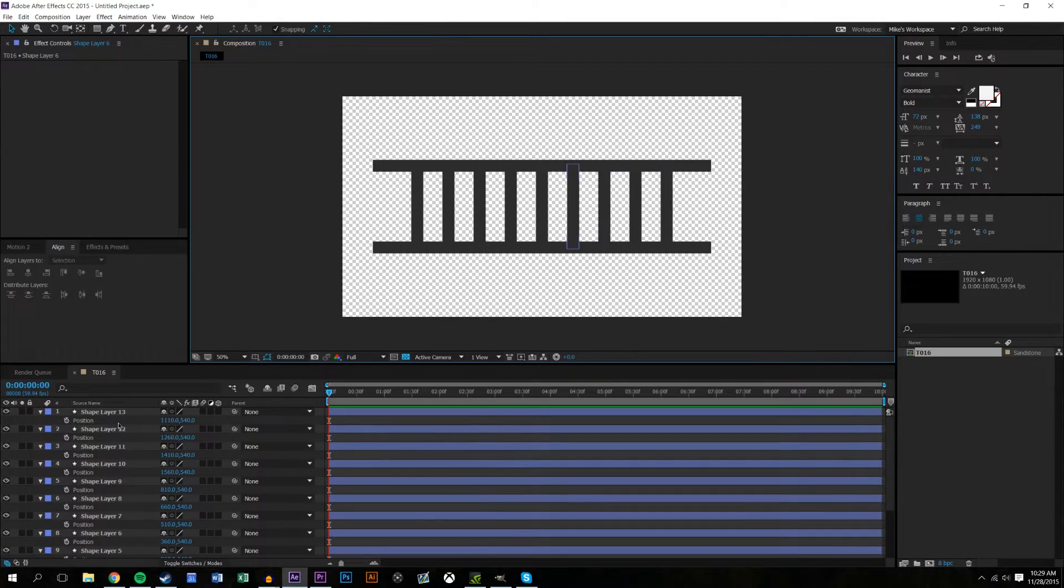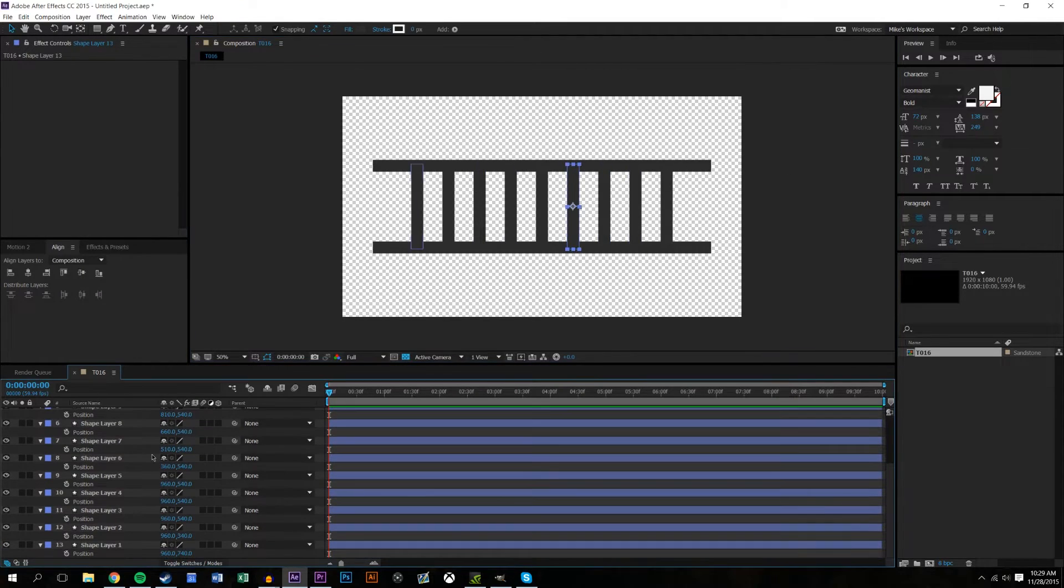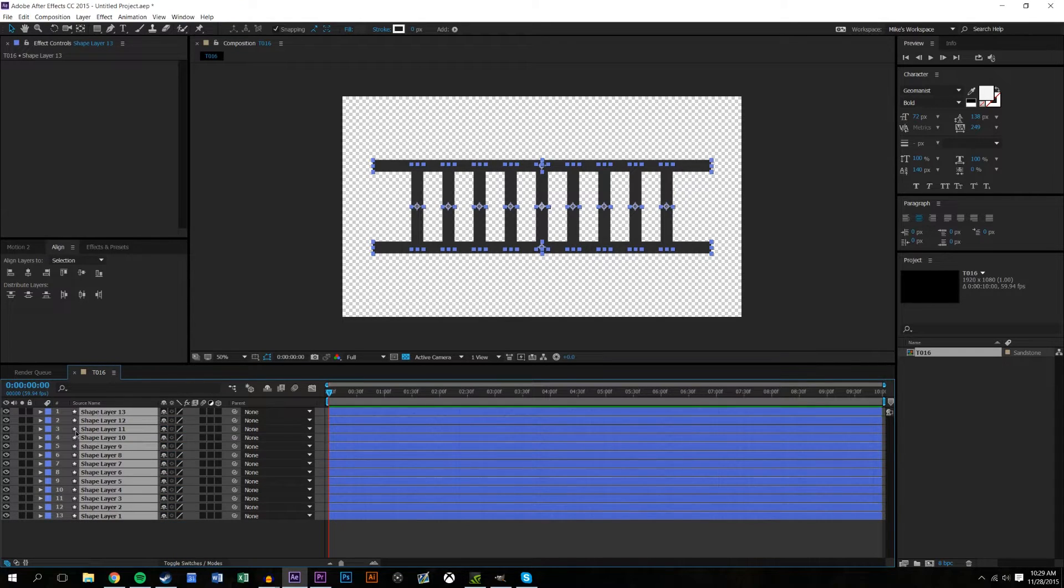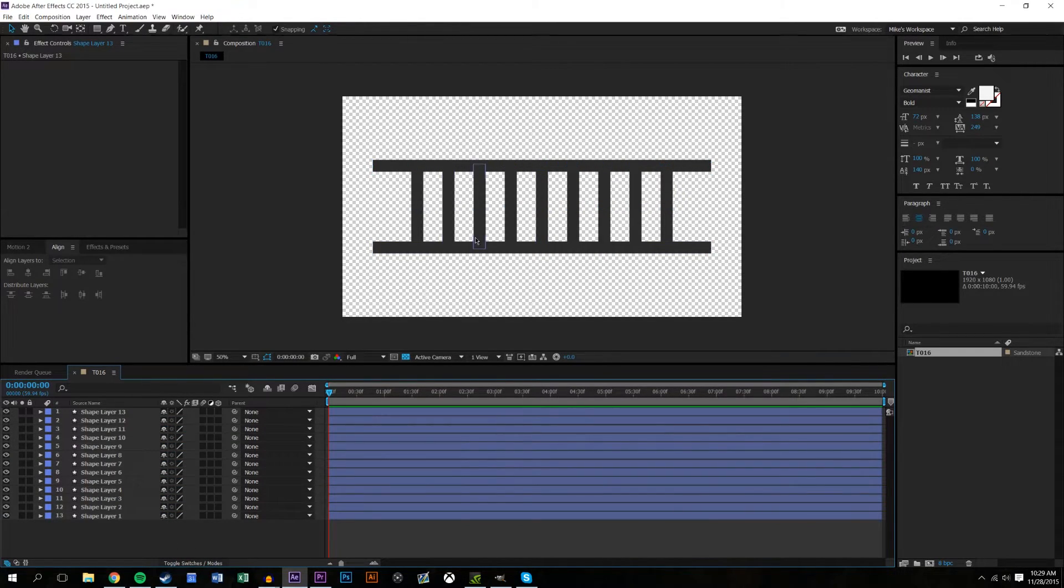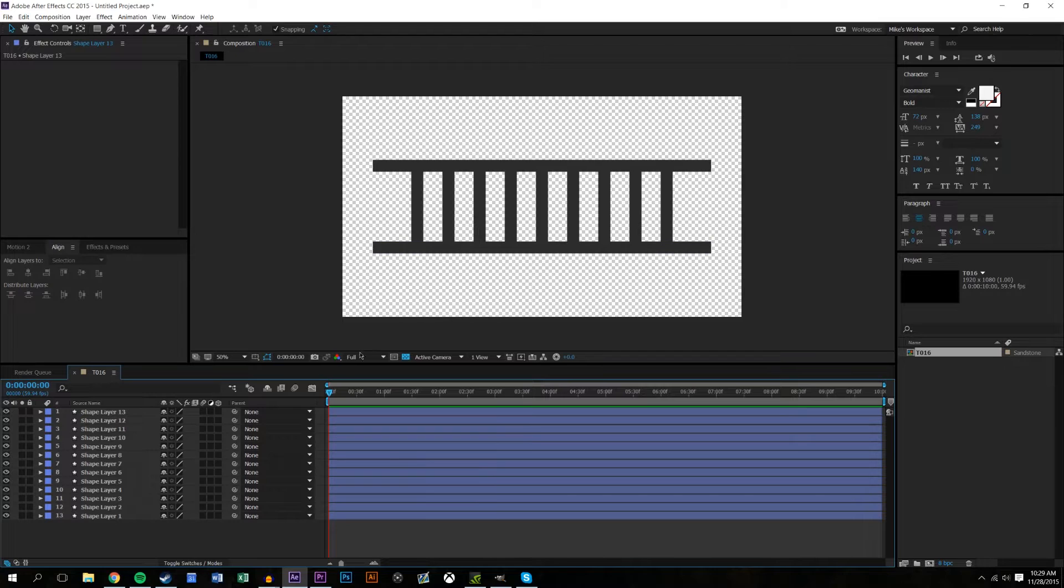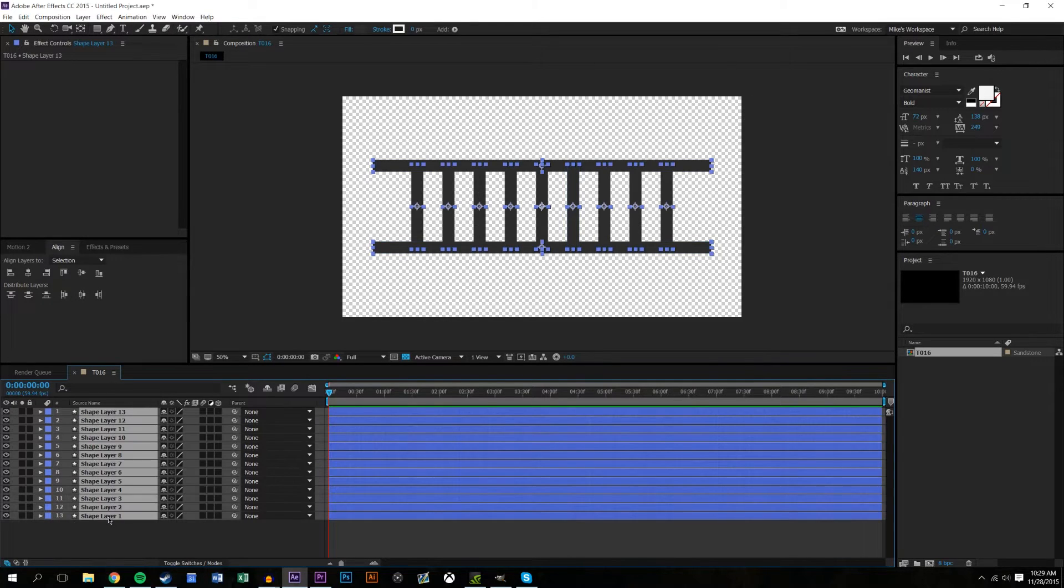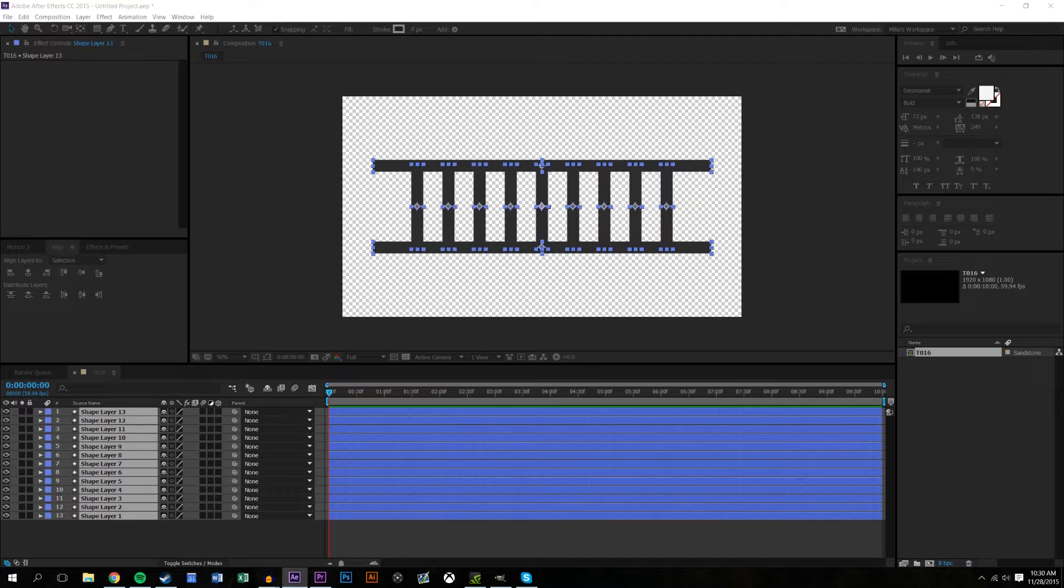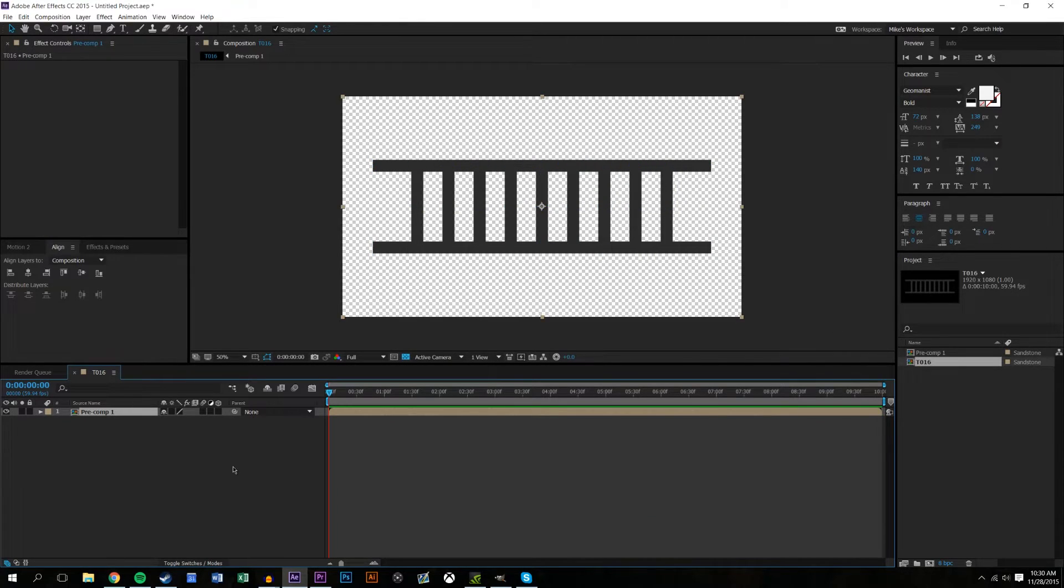An alternative way to do this is to do these all under one shape layer and then add the effect to it, but I like to do it like this and then just pre-compose these. So select them all, hit Ctrl+Shift+C and hit okay.